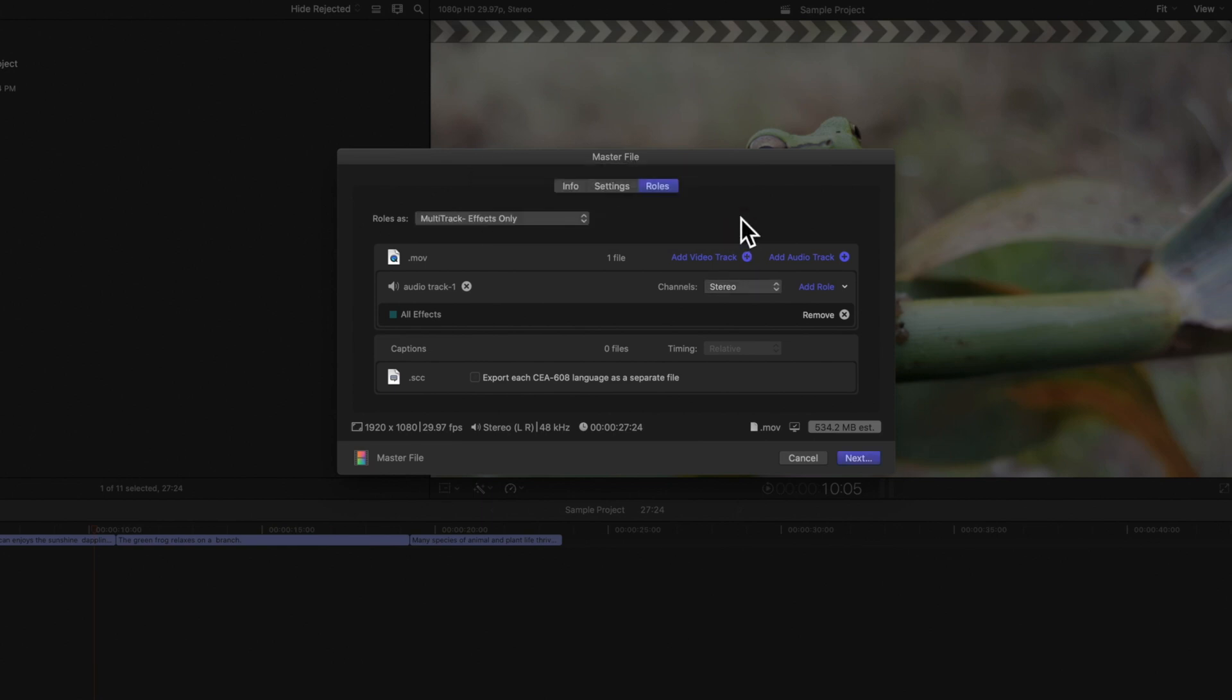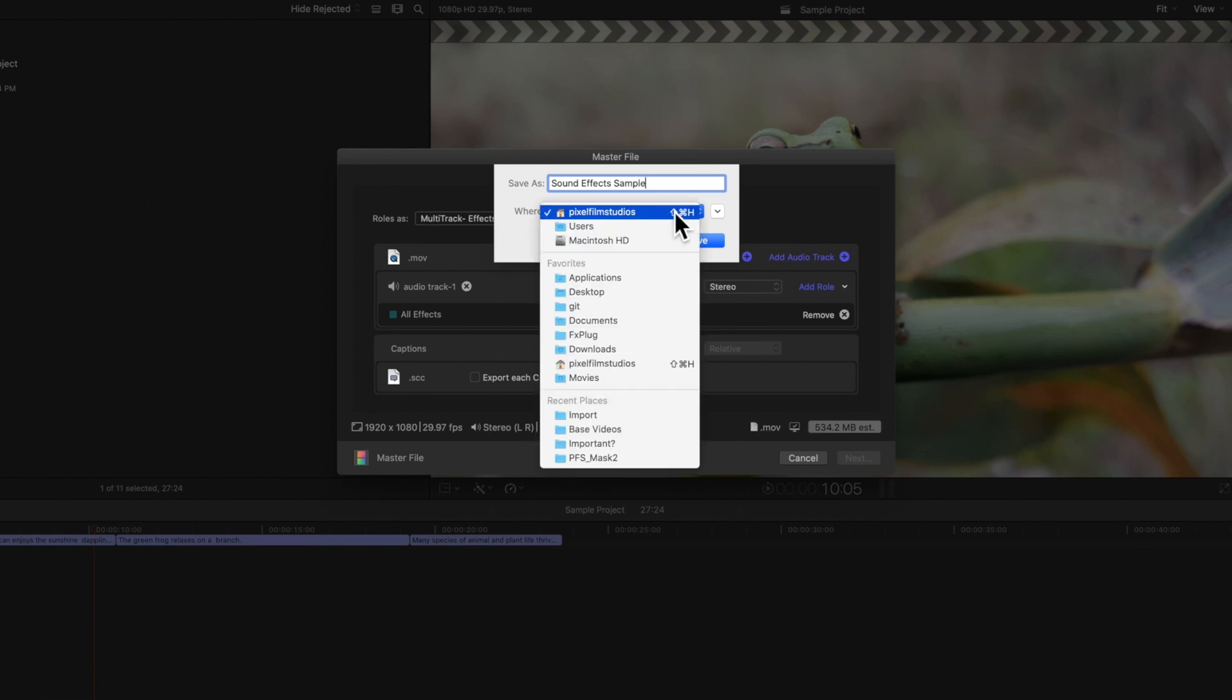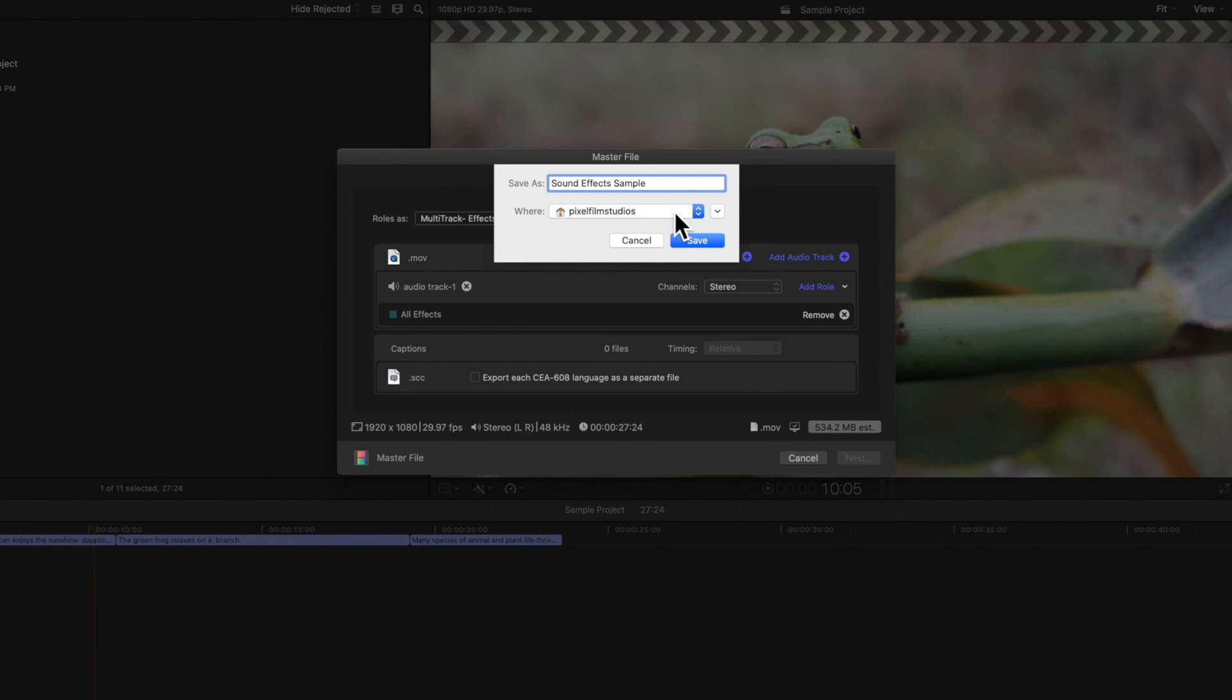Now, we'll click Next. We'll name our export file as Sound Effects Sample and choose a location to save our file to. Then we'll click Save.